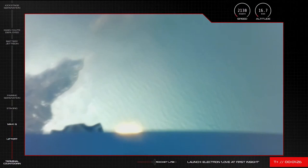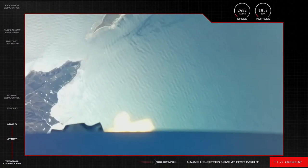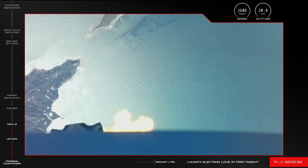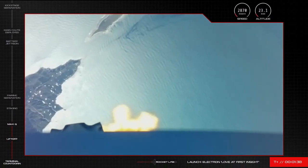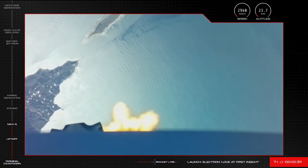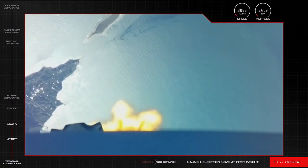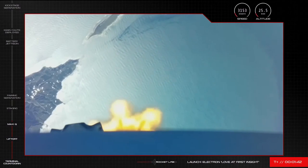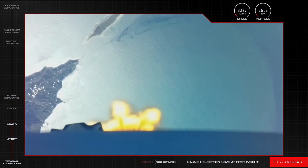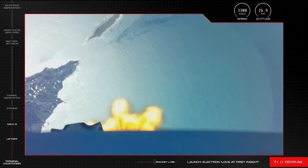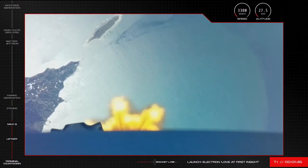Propulsion looks nominal on Electron's first stage as the rocket approaches the next major milestones of launch. In a few moments Electron's nine Rutherford engines will throttle down and then shut off completely to slow the rocket down. This milestone is called main engine cutoff or MECO and it occurs just before Electron's first and second stages separate.